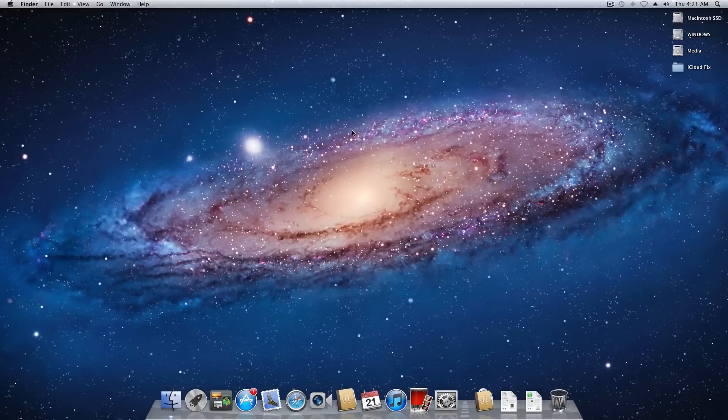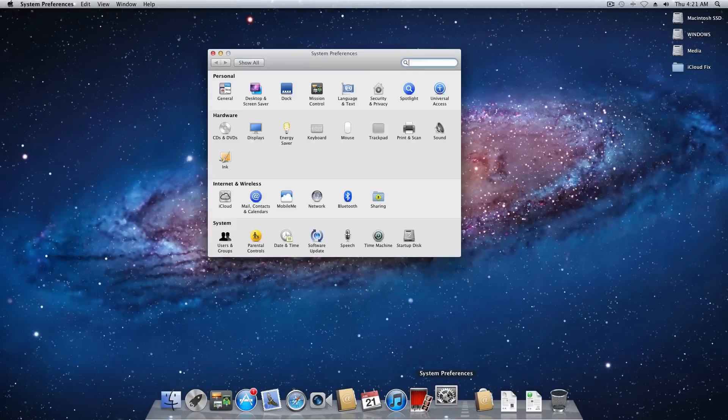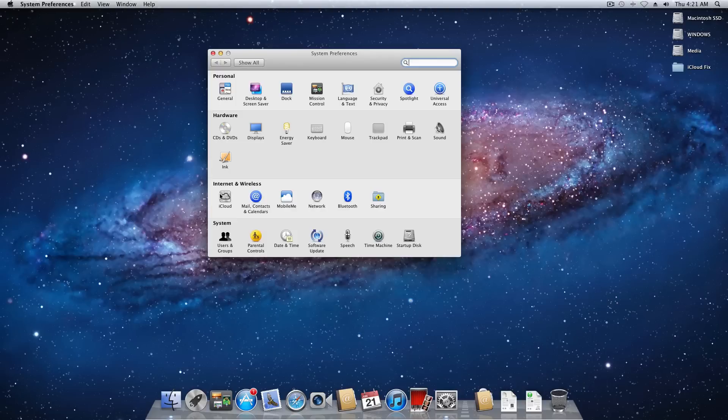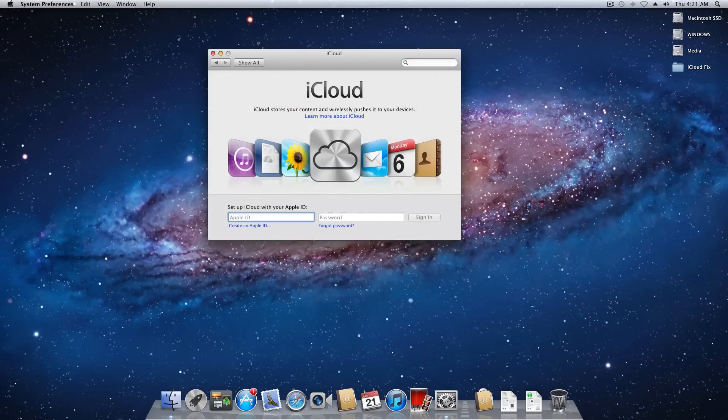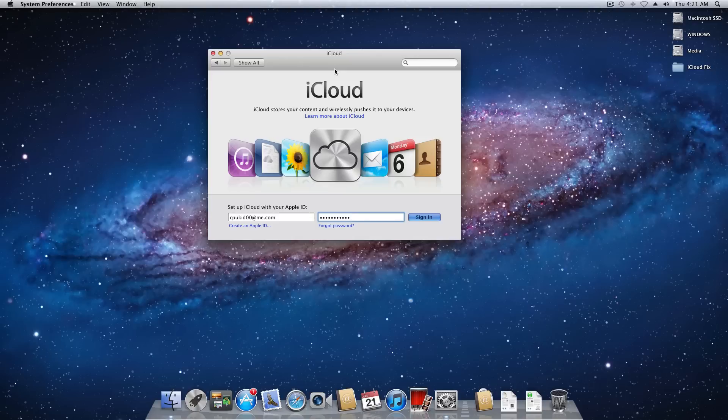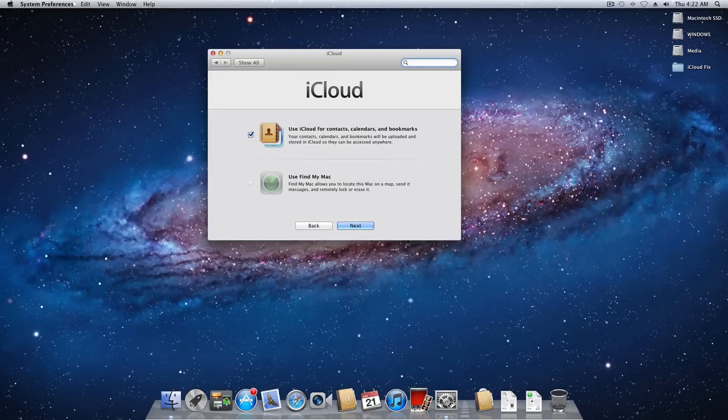Alright so now that we've restarted the second time it's now the moment of truth. Let's go ahead and open up system preferences. Come into the iCloud settings. Go ahead and enter our Apple ID and password. And if I get a drum roll or something that would be appreciated I'm going to go ahead and hit enter. And just like that we're now into iCloud.